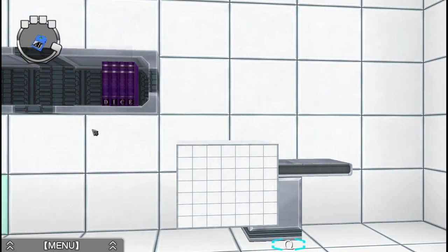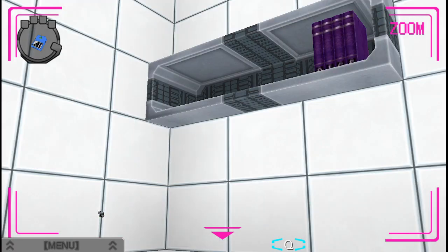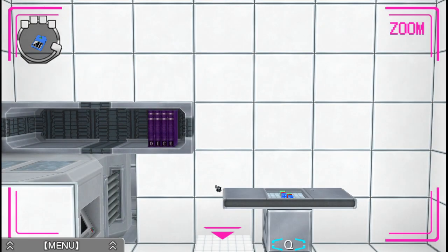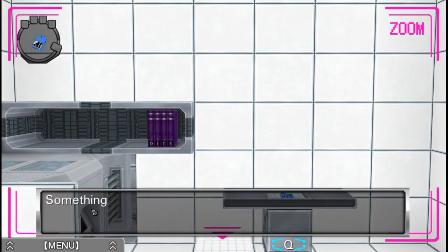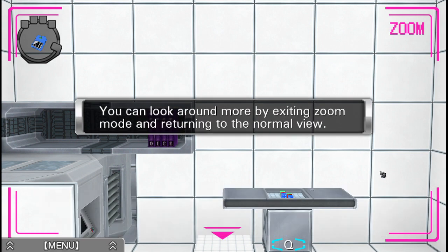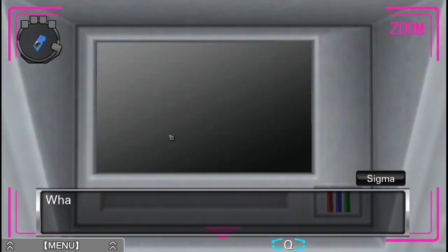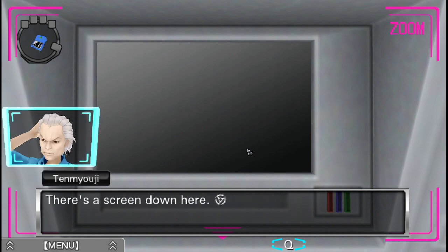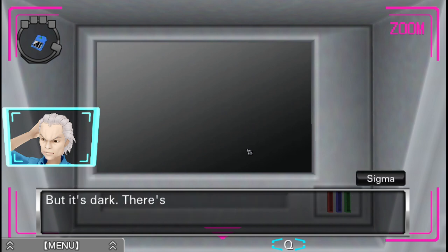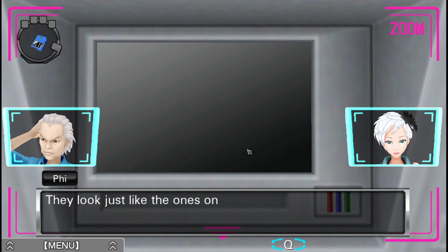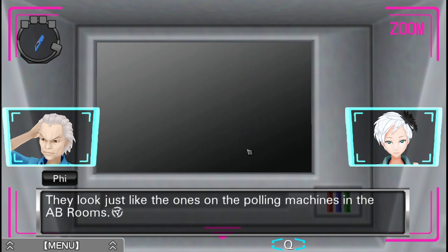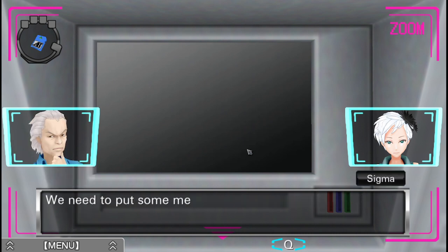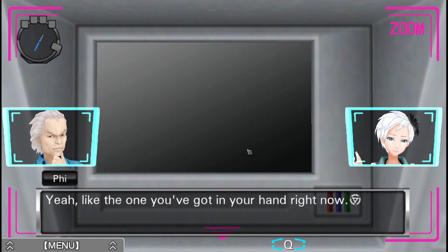I've already done that row. Something just slid out from the wall. Yes, I know. What the heck is this ridiculously huge thing? There's a screen down there. Down here. It looks like this is the only part you can actually interact with. But it's dark. There's nothing on it. There are some card slots underneath the screen. They look just like the ones on the polling machines in the AB rooms. So that means we need to put some memory cards in here, right? Like the ones I've, you've got in your hand right now.